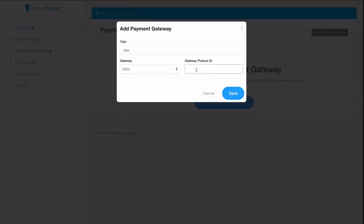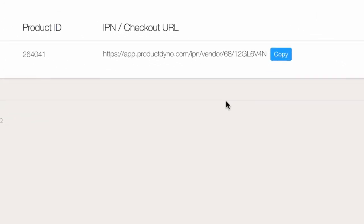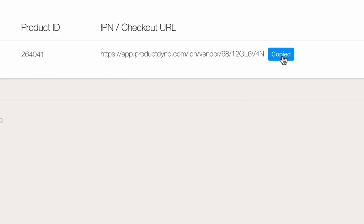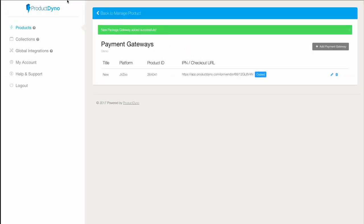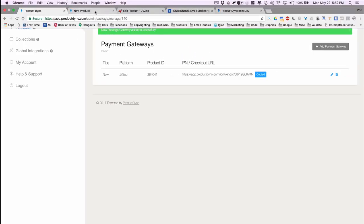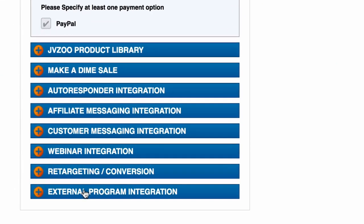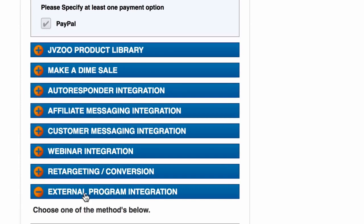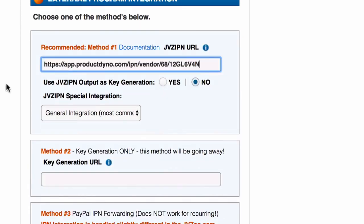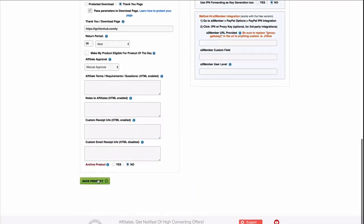Now after I save it, I'll see an IPN URL. I just need to copy this and go over into JVZoo and pop this into the external program integration. I'll save it and I'm all done.